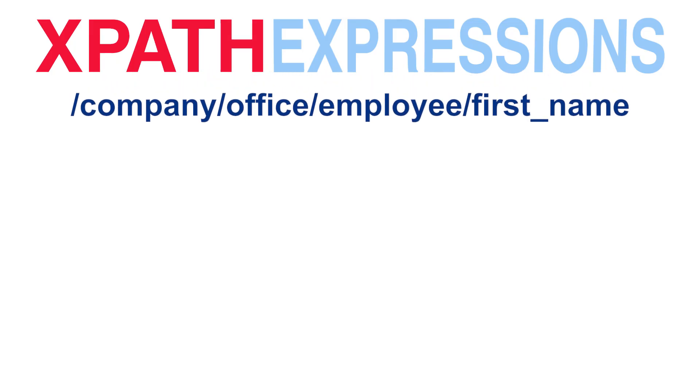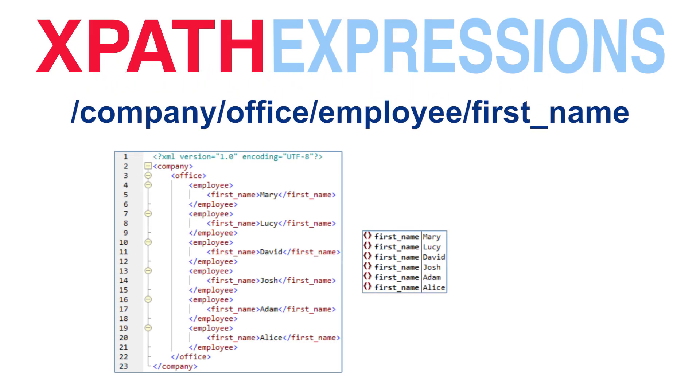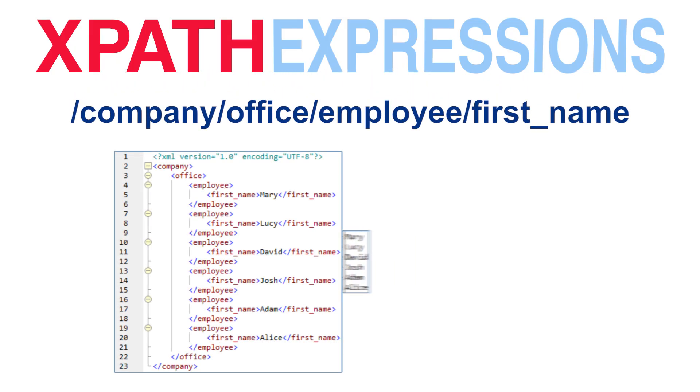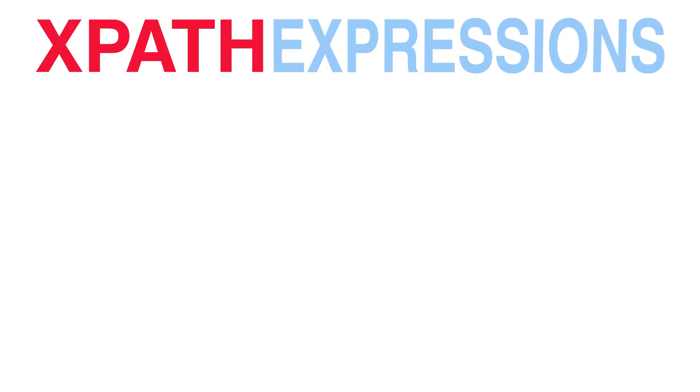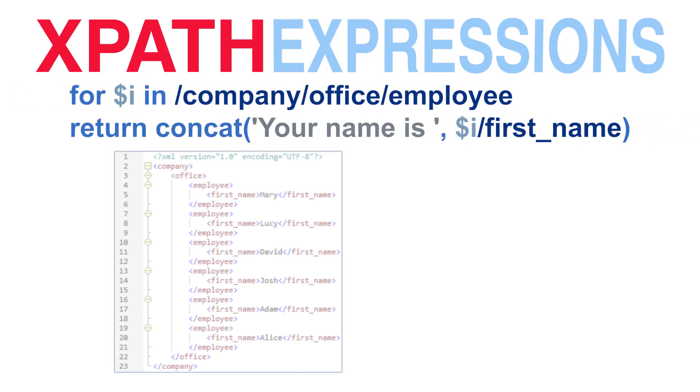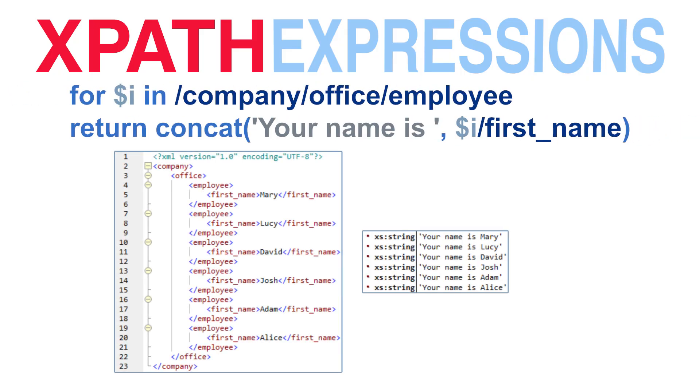Expressions can be simple, such as this example which pulls all of the first names from an XML file containing employee data, or something a bit more complex, like this example which pulls that same data but pre-pends a bit of text in front of it.